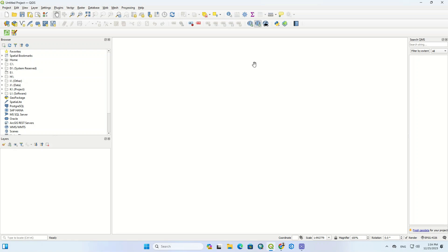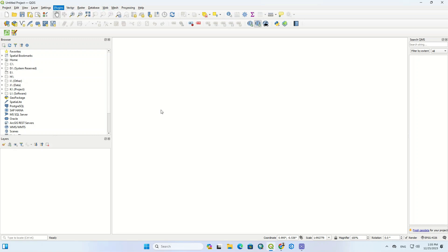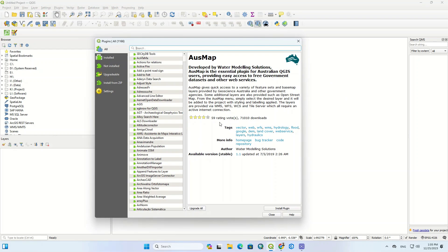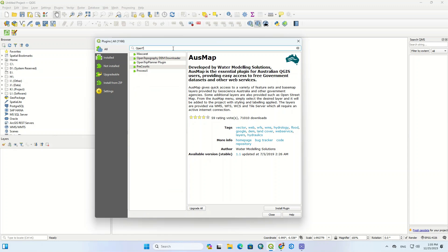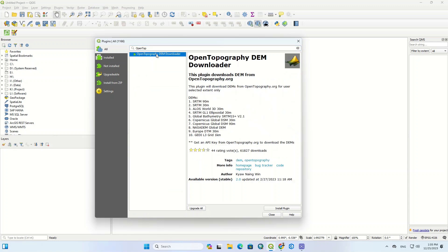Firstly, you need to install a plugin. So for this purpose, we go to the plugins section of the software and click on the manage and install plugins option. In the open window, we enter the name of the plugin in the search field. The plugin name is OpenTopography DEM Downloader, so we type its name in the search field.